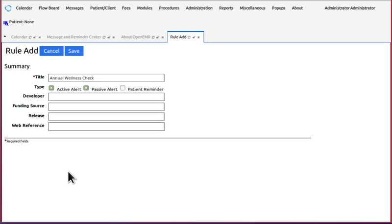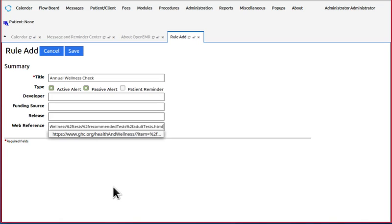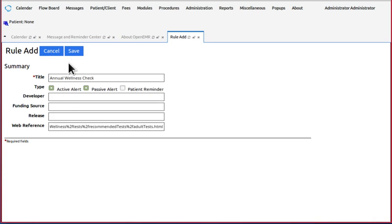Now I just happen to have a web reference handy, and these are pretty cool because they give you a link to a site that you can print out information for the patients when they ask you about what you're doing. Okay, click Save.